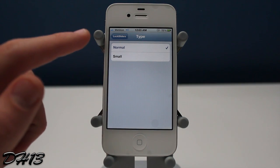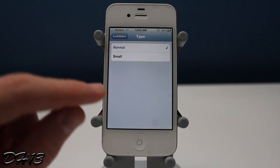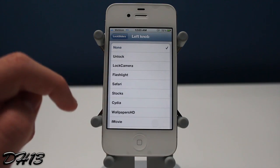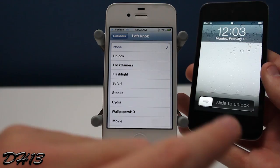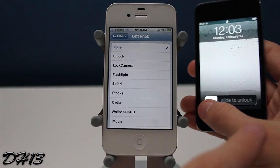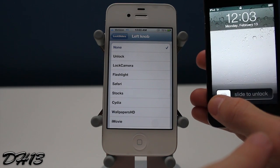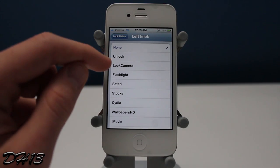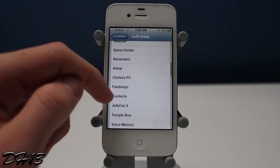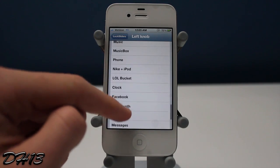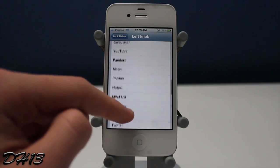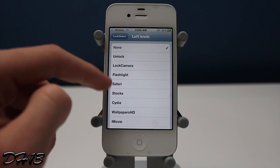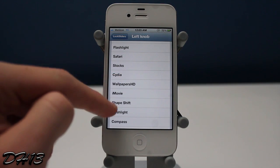You can choose if you want your first slider to be normal size or small — I would prefer normal, and you'll see why later. Here's the left knob action: normally sliding from left to right unlocks your device, but with this tweak you choose what action happens. For the left knob you can scroll through all your applications and other actions. I'm going to choose to open up the flashlight app.